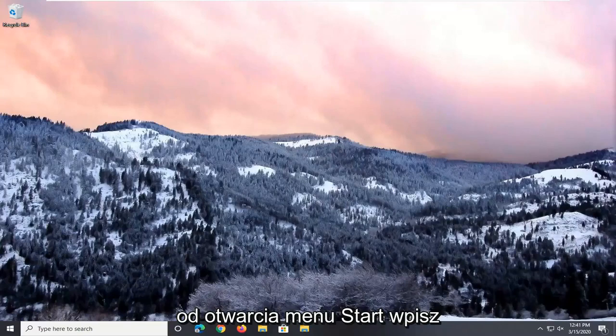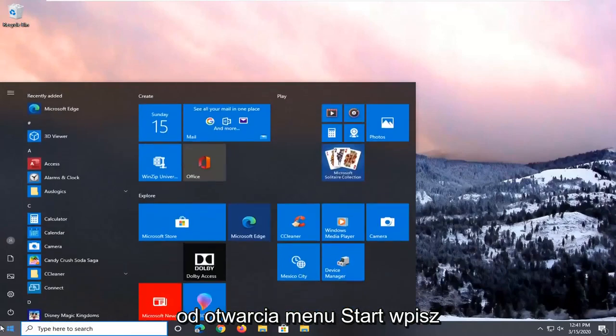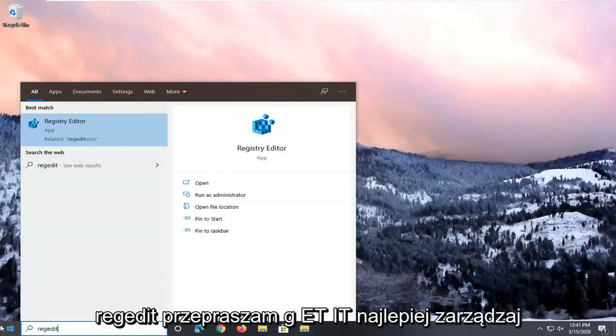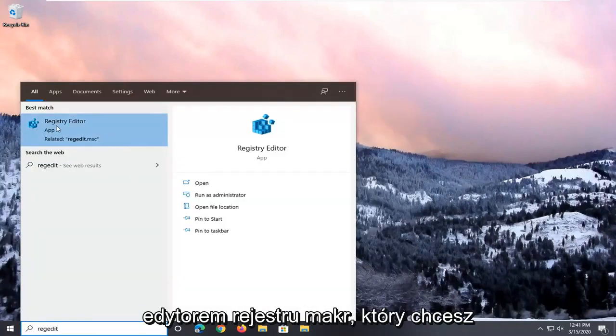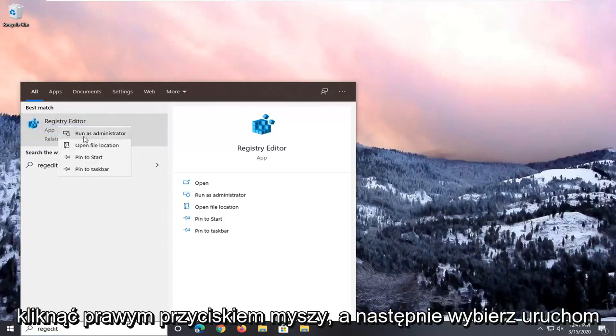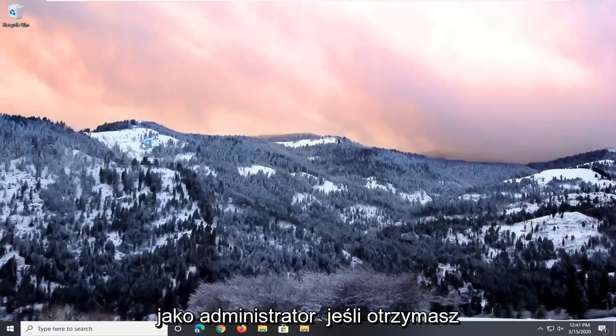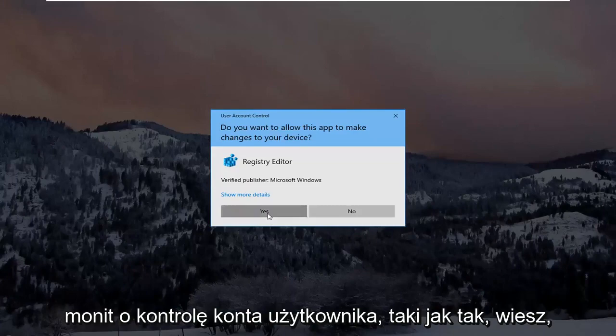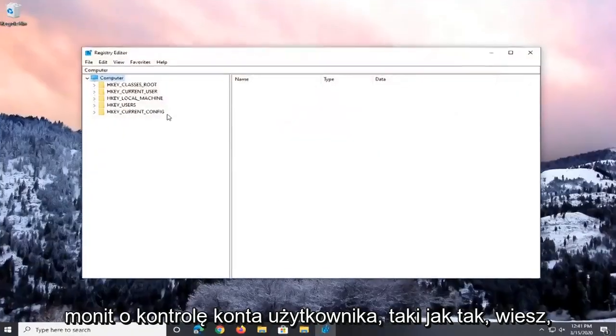And we're going to start by opening up the Start menu. Type in regedit, so R-E-G-E-D-I-T, Registry Editor. You want to right-click on that and then select Run as Administrator. If you receive a user account control prompt, select Yes.